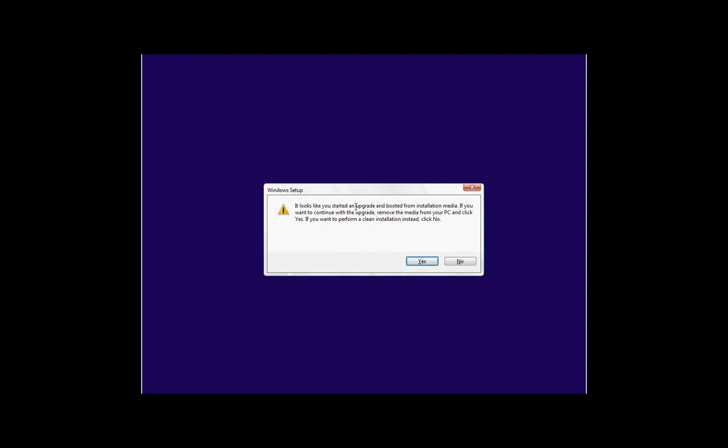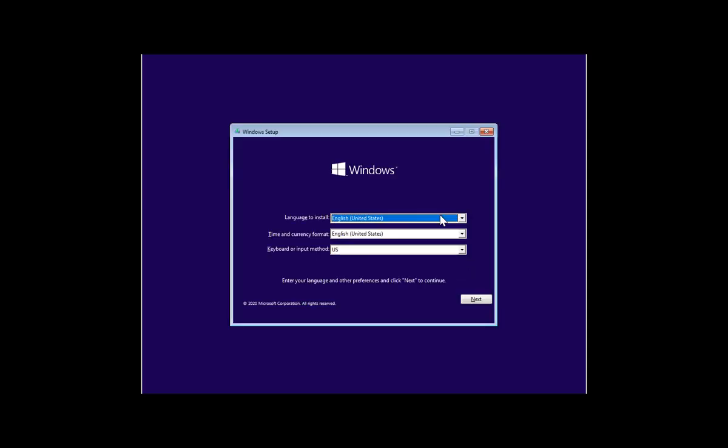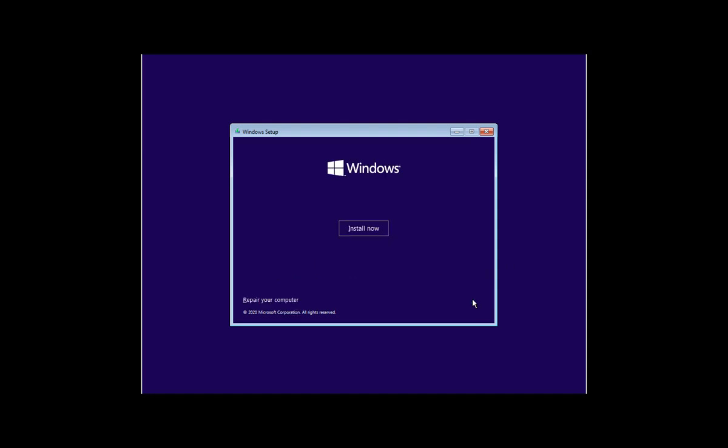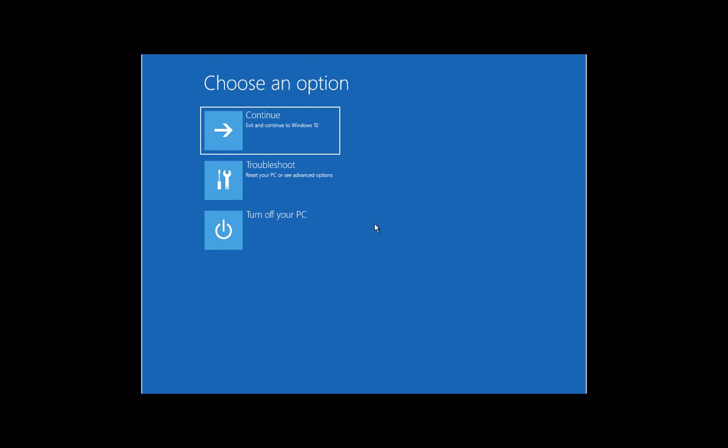It will ask you to select the language that you want to continue with. I will keep it at English and click on Next. Now instead of clicking on Install Now, if you go to the left bottom corner here, click on Repair Your Computer and then select Troubleshoot.